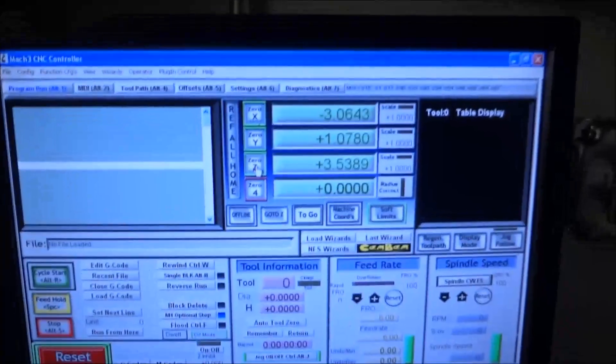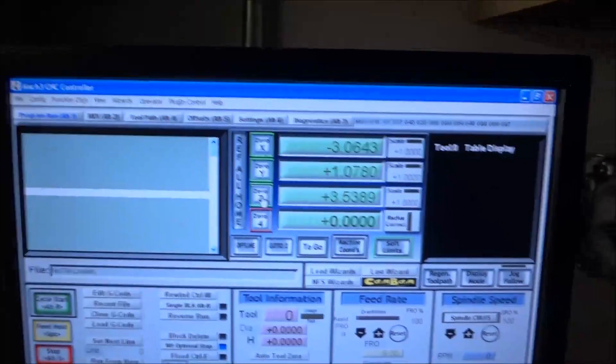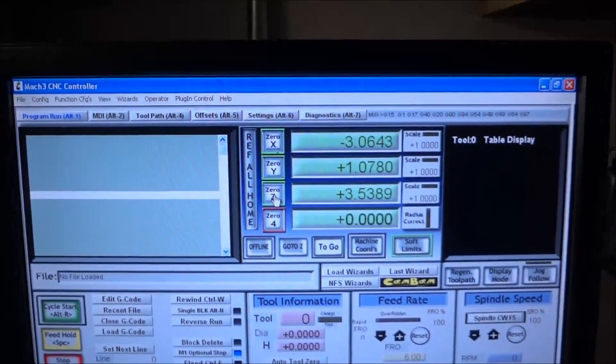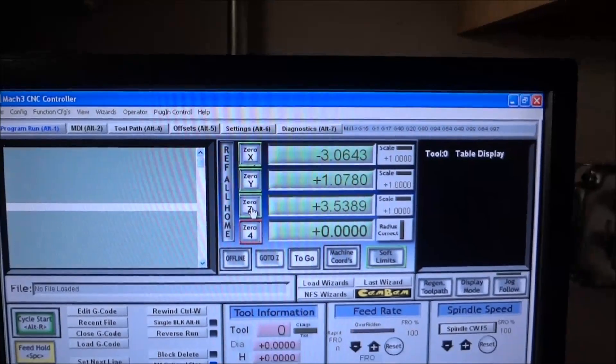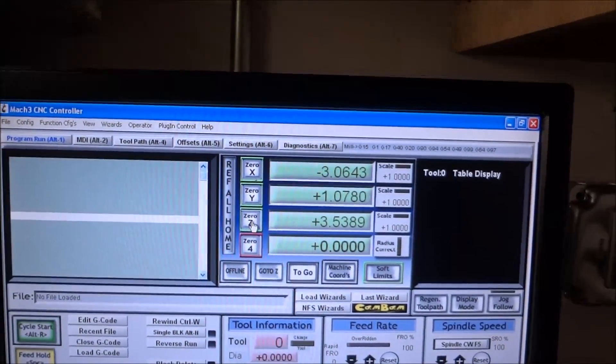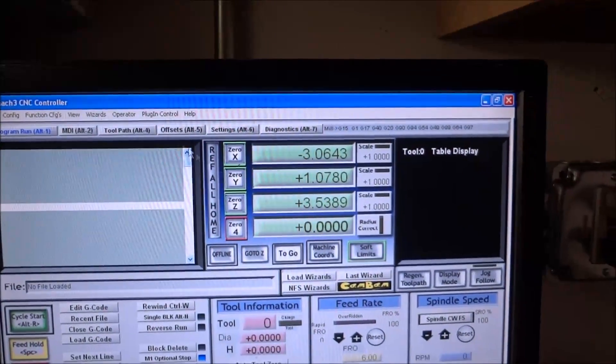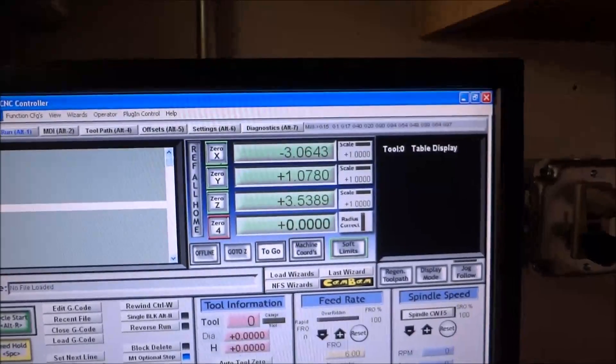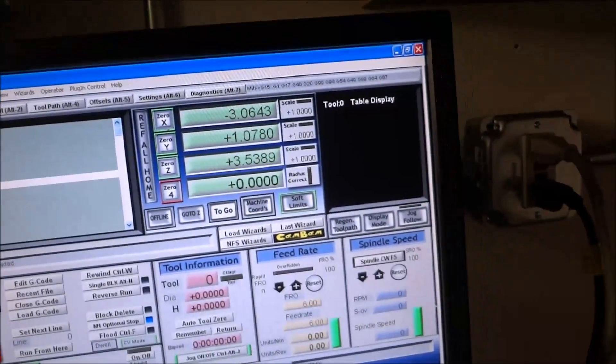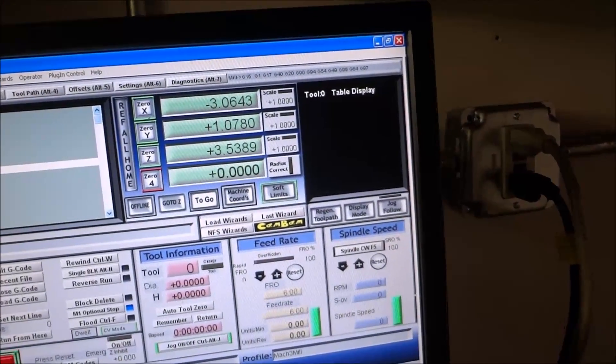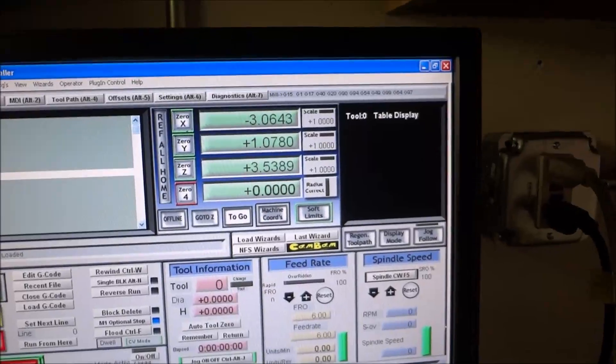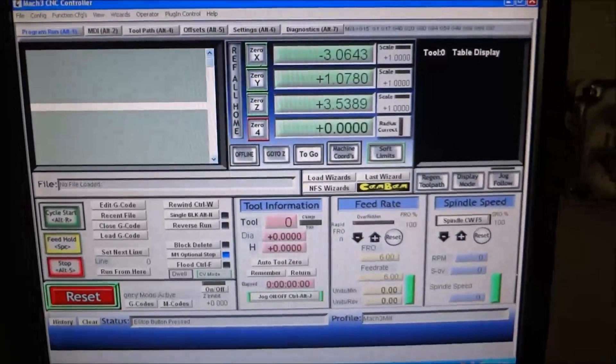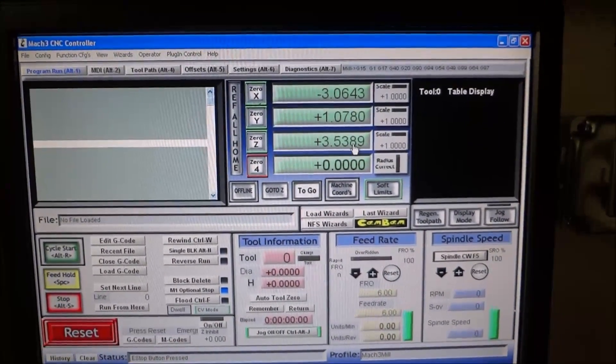And then I use the DRO to tell me how tall or how high my tool is, and it happens to be 3.5389. Let me turn it off. Okay, so my tool height happens to be 3.5389.